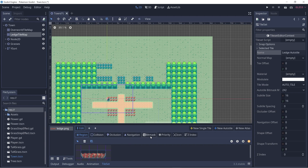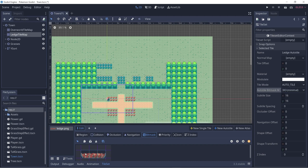And we want to add auto-tiling, right? So we go to the bitmask tab and we want to set the bitmask mode to be 3x3. Now for the bitmask, say we want to draw the middle tile right here. So to select the current tile, we select the middle bit. And this middle tile is only drawn if the left tile and the right tile are drawn next to it, so we just click in those adjacent tiles right there.